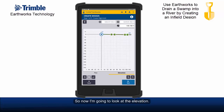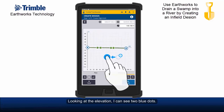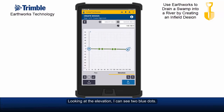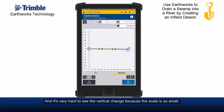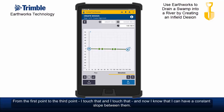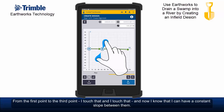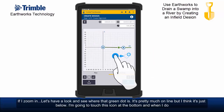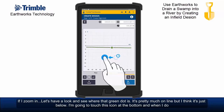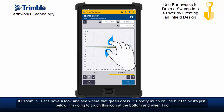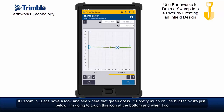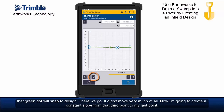Now I'm going to look at the elevation. Looking at it, I can see two blue dots, and it's very hard to see the vertical change because the scale is so small. I want to have two constant slopes from the first point to the third point. So I touch that and I touch that — now I know I can have a constant slope between them. If I zoom in and look at where that green dot is, it's pretty much on line but just slightly below. I'm going to touch this icon at the bottom and that green dot will snap to design. There we go — didn't move very much at all.